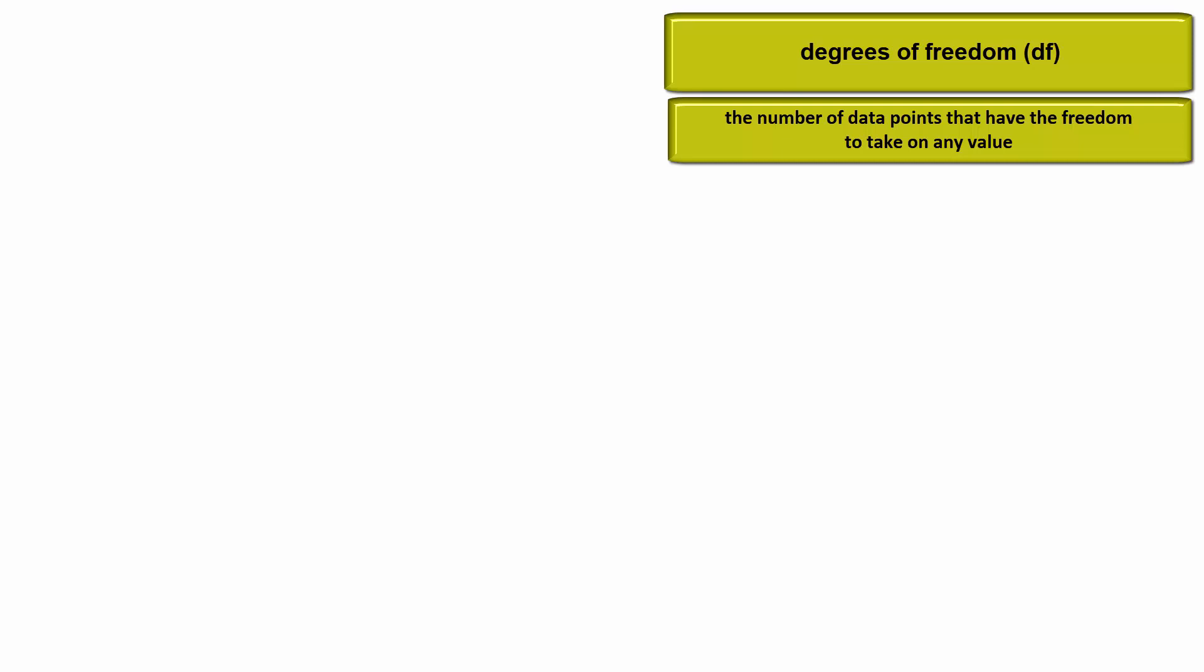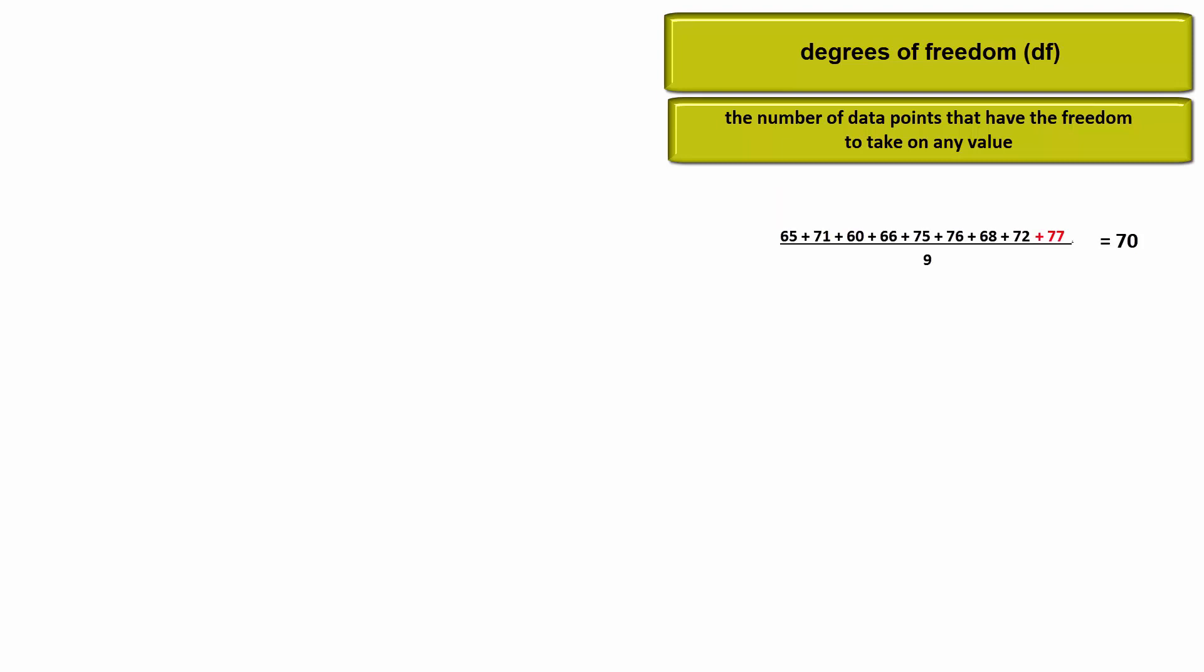Estimating one population mean, for example, causes us to lose one degree of freedom, one data point. Suppose the population mean is 70 and we take a sample of size 9. Eight of the data points are free to be any number. Remember, by holding back one data point, one degree of freedom, we could add just the right ninth value to bring the overall mean to 70.